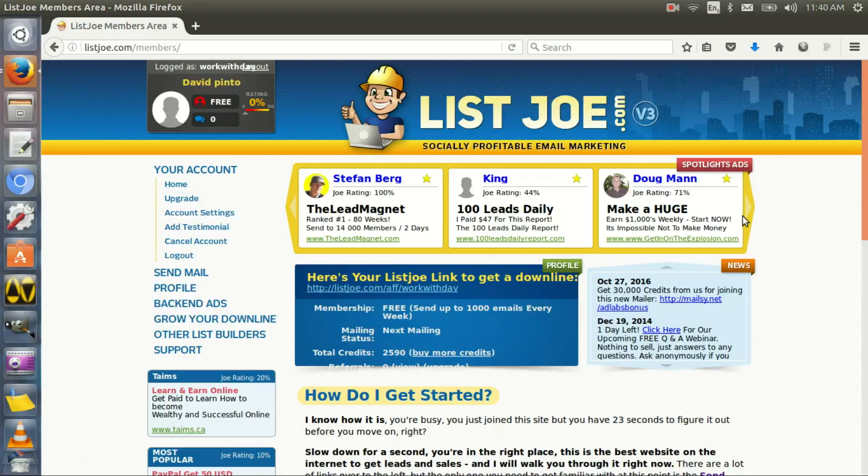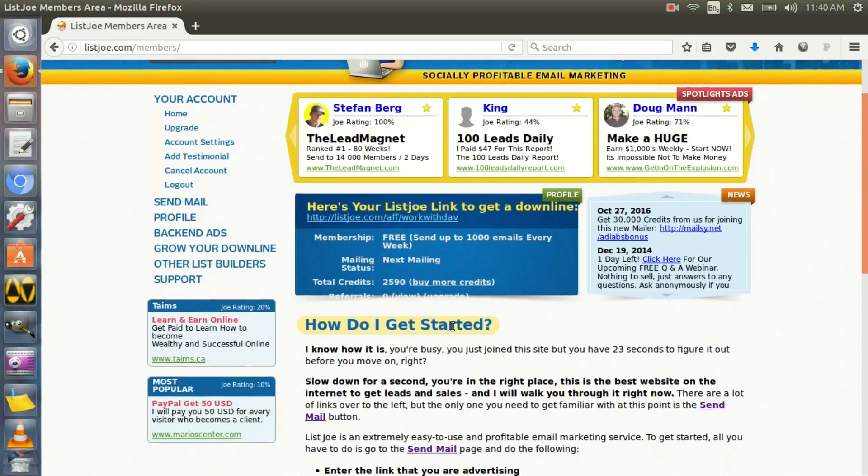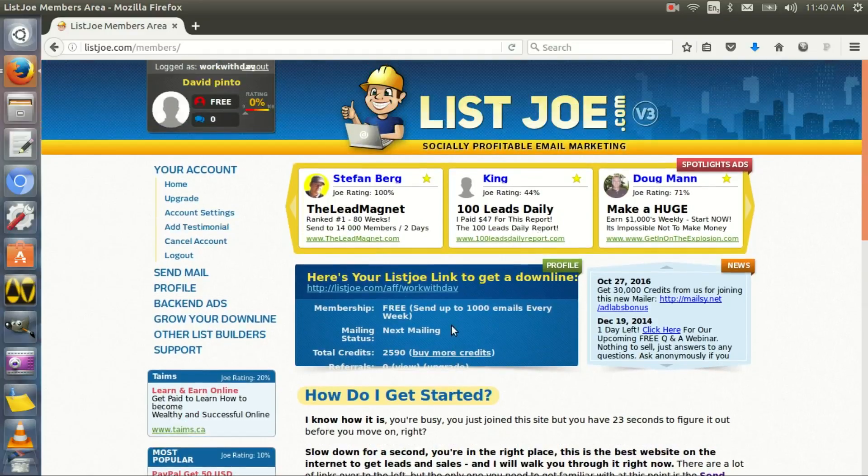I don't watch every single ad at all. I let them accumulate, I get enough for a thousand, and then I send every single week a thousand emails. And you can see it's written here: membership free, send up to a thousand emails every week. So all you need to do, I'm gonna leave a link below if you want to get started.